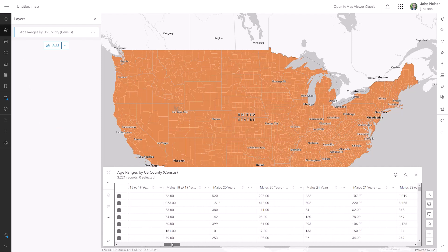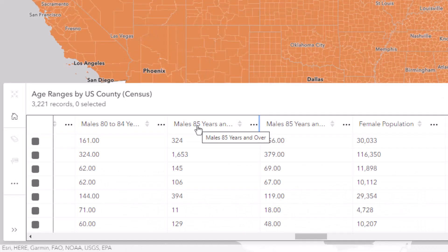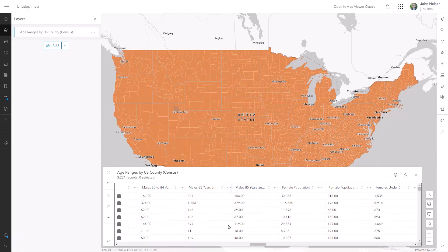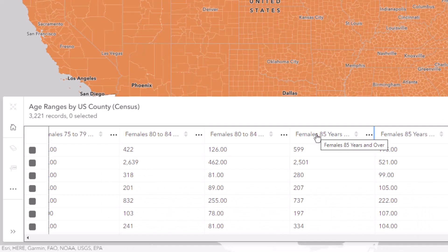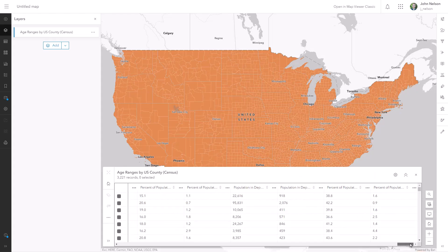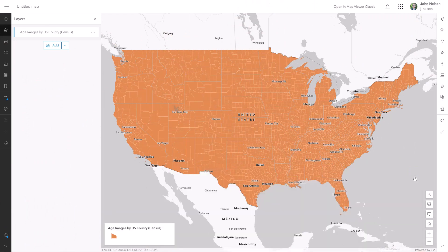If I scan through the attributes, I can find the group of males aged 85 plus, and also the group of females aged 85 plus. But they don't actually have an attribute showing total population 85 plus. I'm going to have to smush these men and women together, and I'll do this dynamically by making a virtual field using an expression.